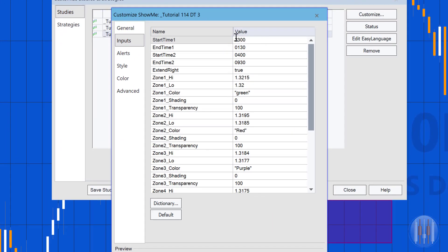The inputs include start time and end time for two different blocks, then the zone high, low, color, shading, and transparency for each of the zones numbered one to five. I've also added an 'extend right' option.